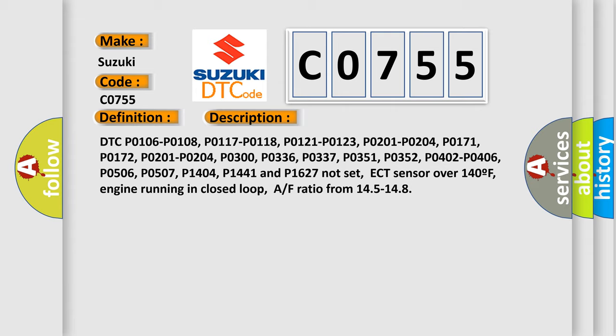DTC P0106, P0108, P0117, P0118, P0121, P0123, P0171, P0172, P0201-P0204, P0300, P0336, P0337, P0351, P0352, P0402, P0406, P0506, P0507, P1404, P1441, and P1627 not set. ECT sensor over 140F, engine running in closed loop, AF ratio from 145 to 148.